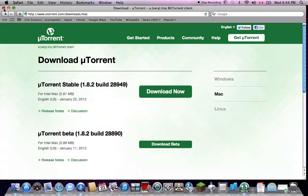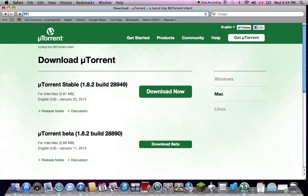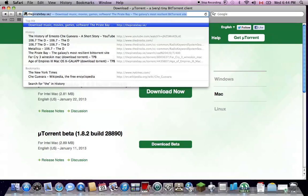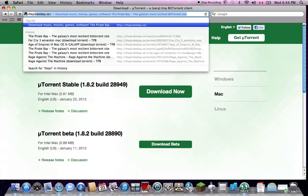So once you download uTorrent, to download games, you want to go to ThePirateBay.se. You search, and then it should look like this.